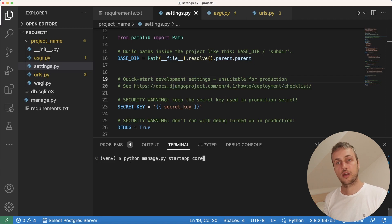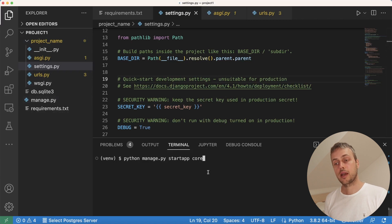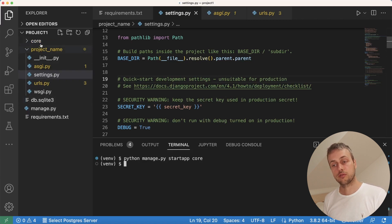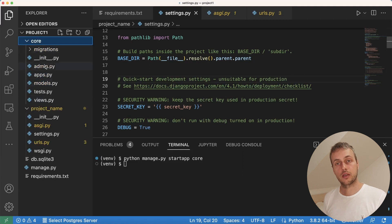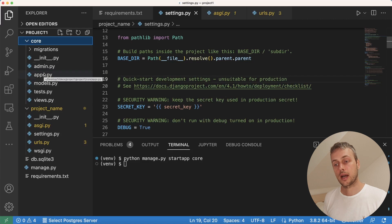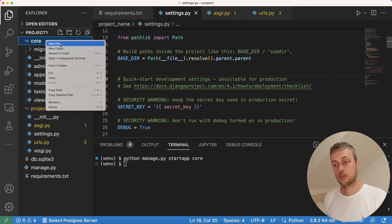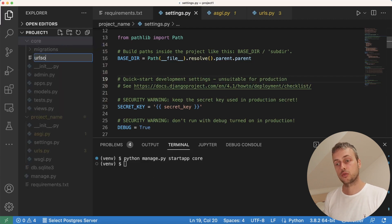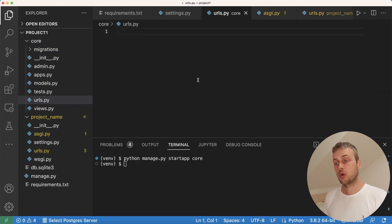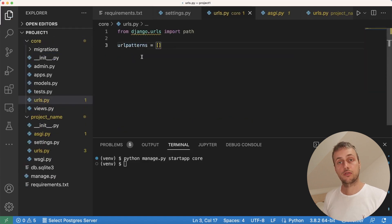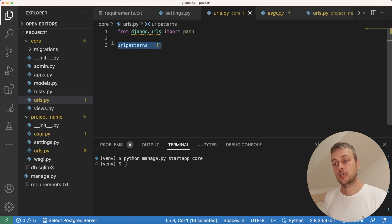Make sure you're in the right directory when you run that command — it needs to be the same directory as manage.py. Once we execute that it will create a core folder. These are the default files Django creates when you create a new application: models.py, apps.py, admin.py, tests, and views. We're going to build this out a bit — let's create a urls.py file and populate it with an empty list for url patterns, importing the path function.